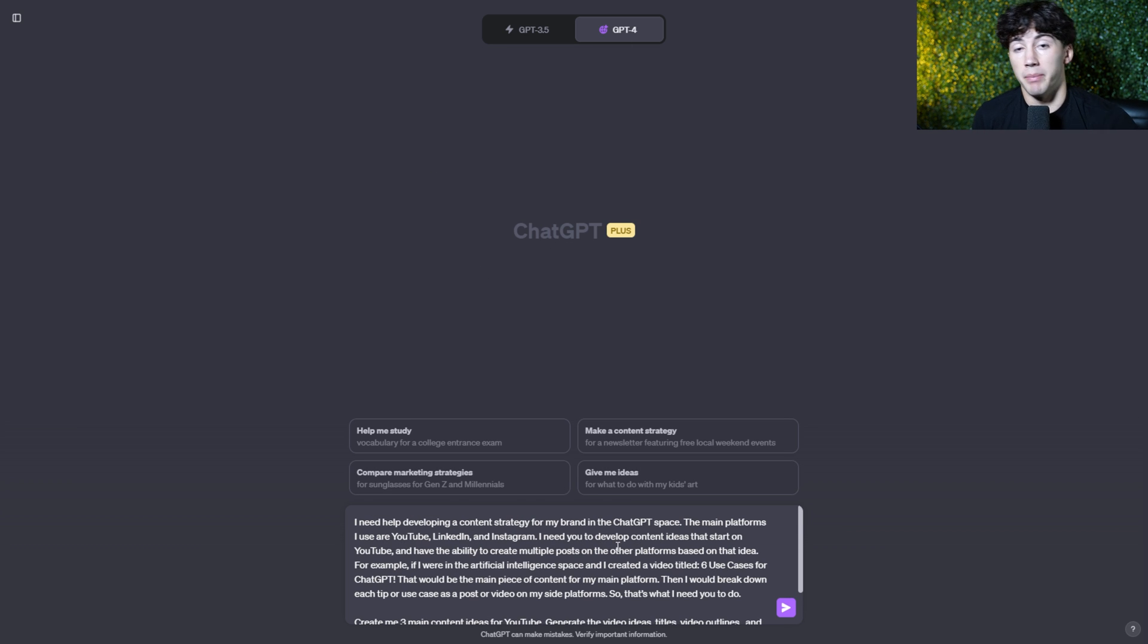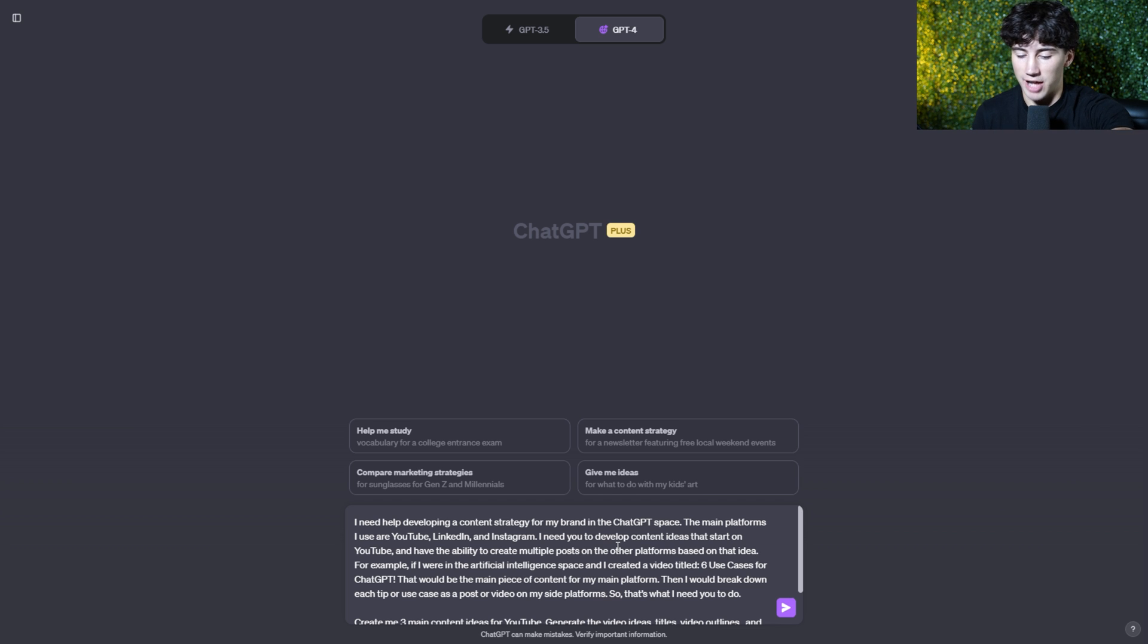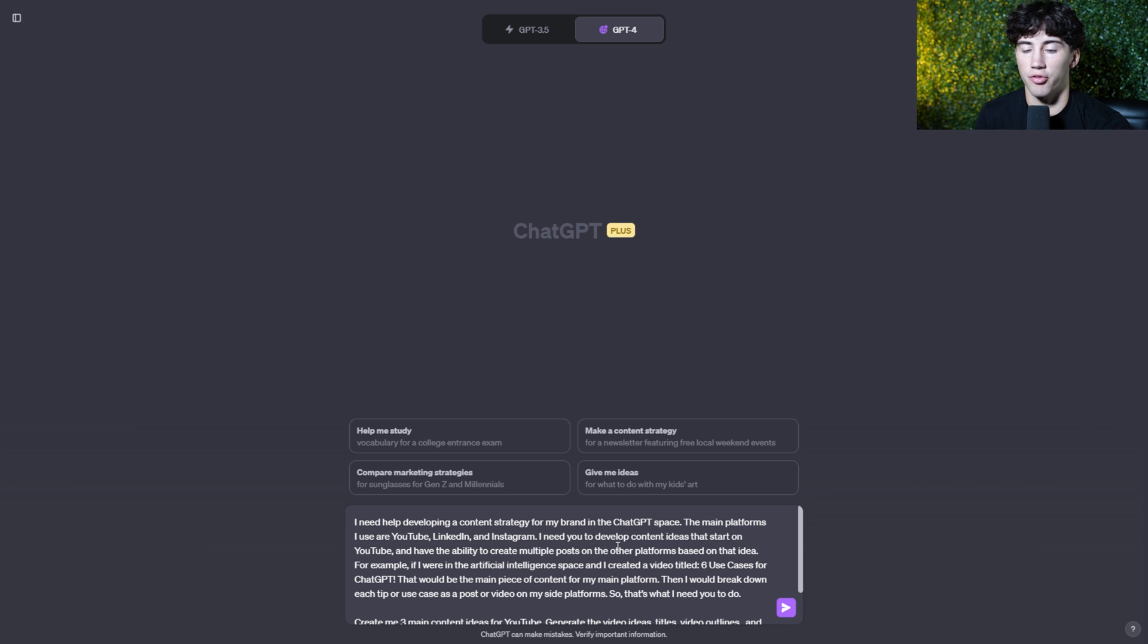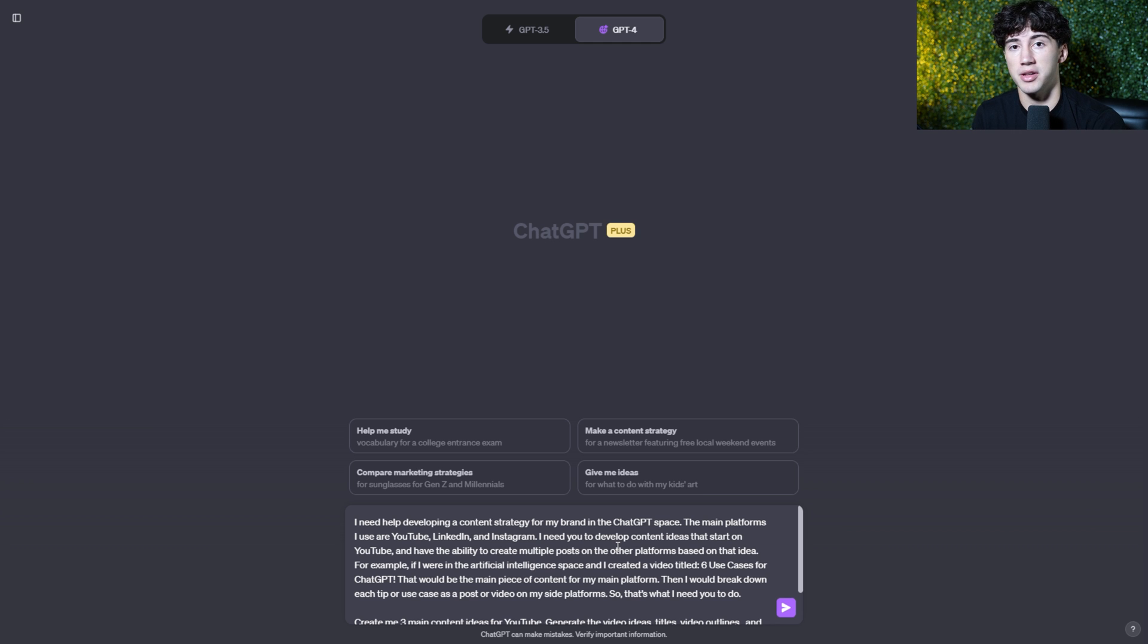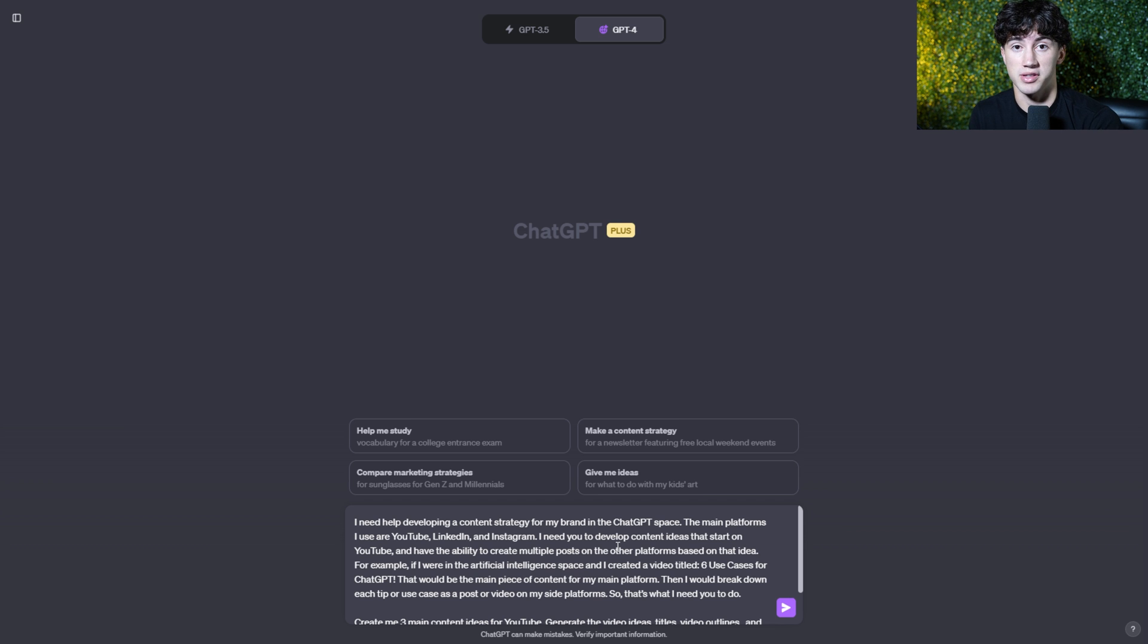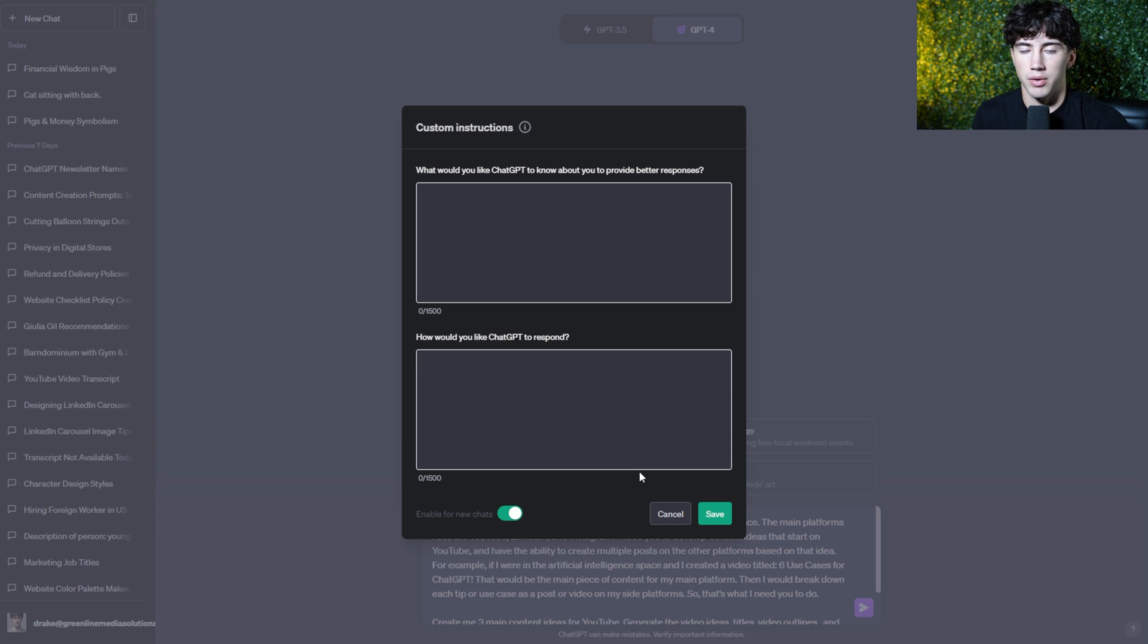And now this is ready to send off. But before we send this off, I want to add some extra sauce, right? I want to make sure that ChatGPT's response stands out from the other ChatGPT responses and that it's optimizing for developing a content strategy. So let's go into custom instructions before we send this off.